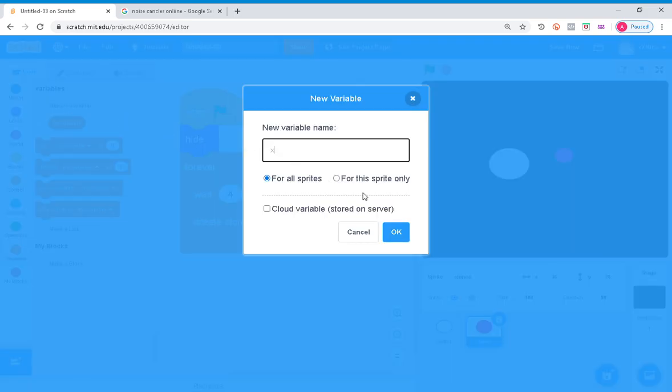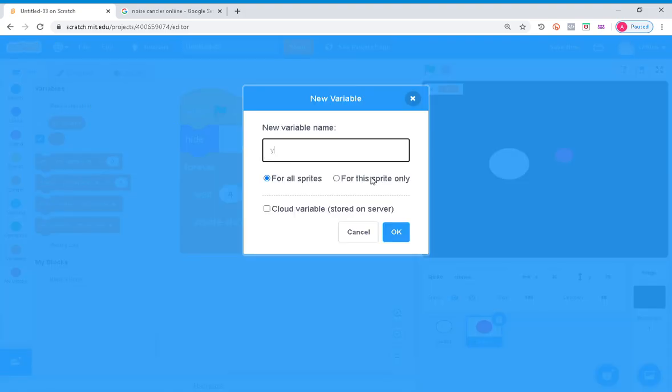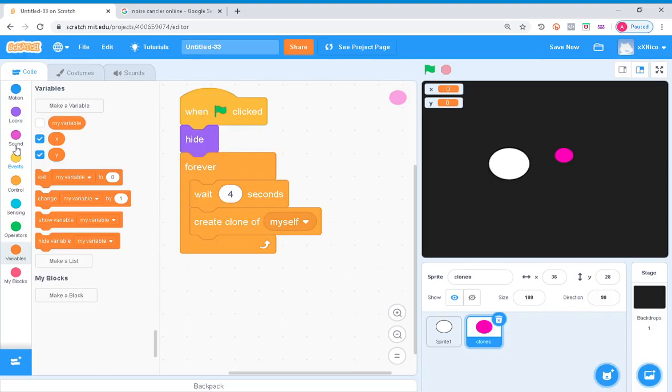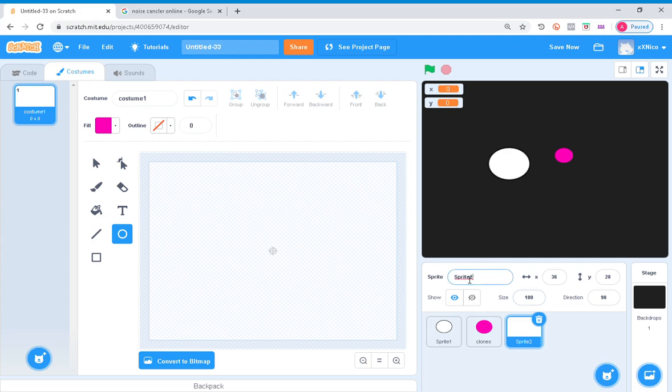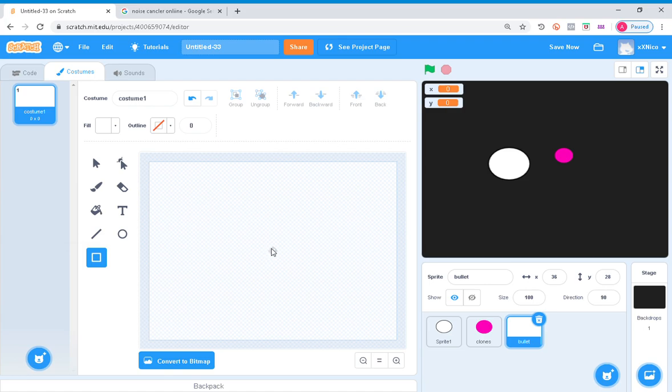Then make a new sprite called bullet, so we're just gonna make a white bullet so you can see it.